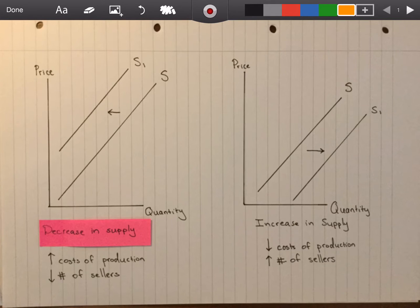Hey guys, in this video we're going to take a look at graphing an increase or decrease in supply and what it should look like. So very quickly I'm going to start off with the decrease in supply.